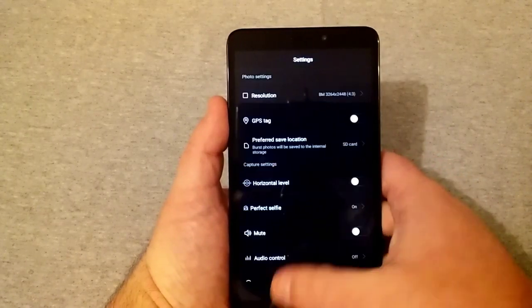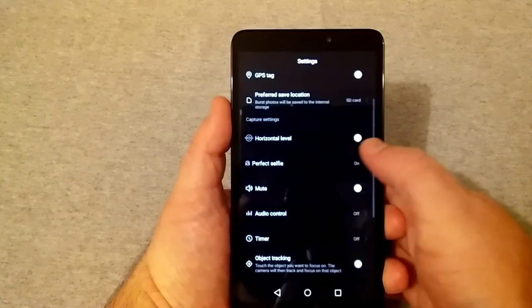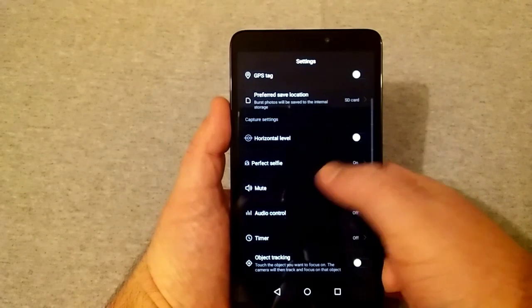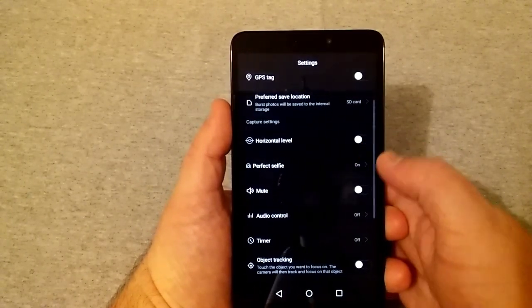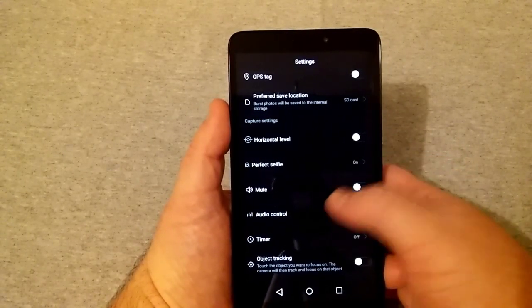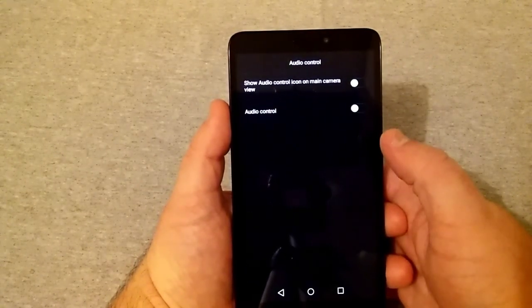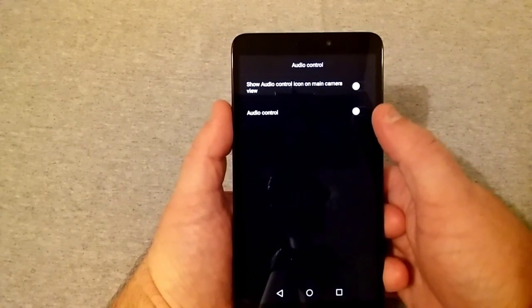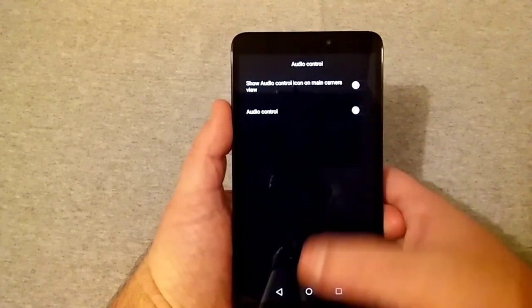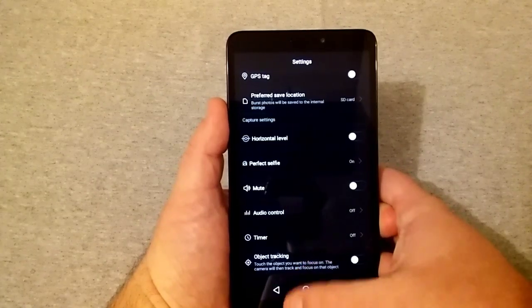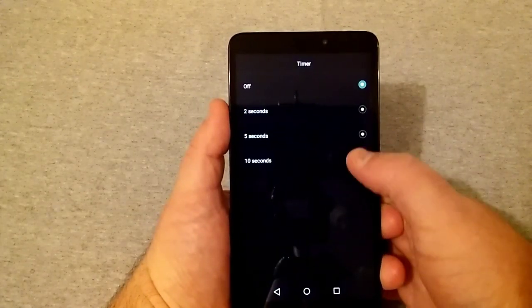You got mute here which will just kind of mute all your sounds. Audio control for your camera, and this is not like a video camera audio control.